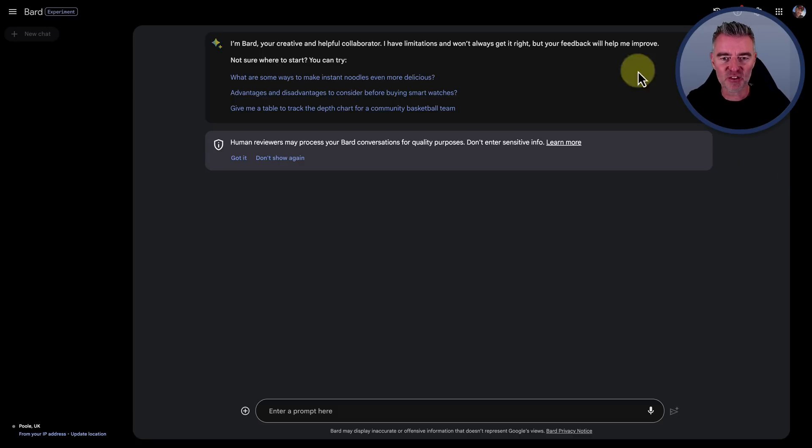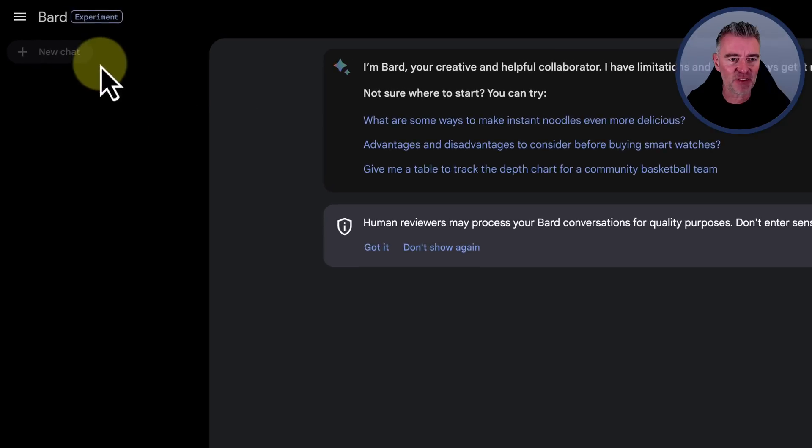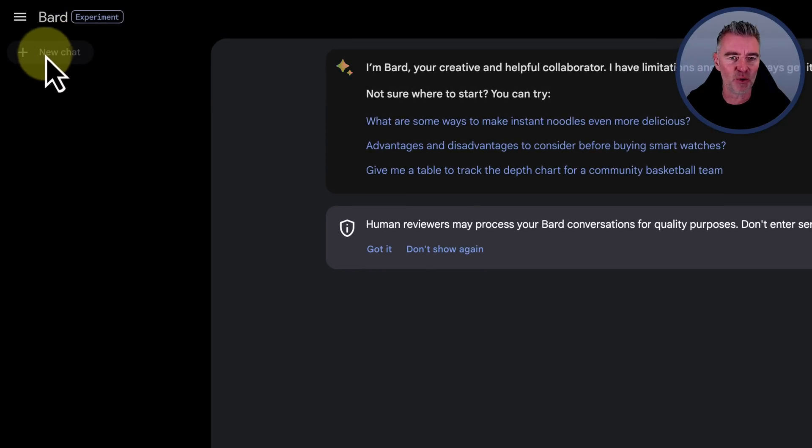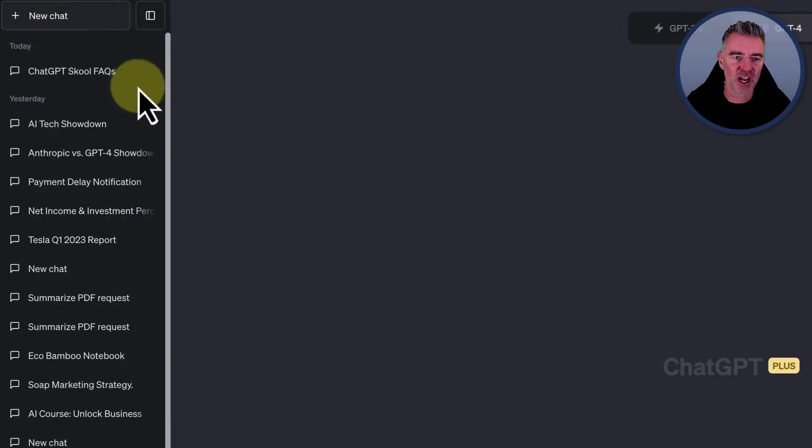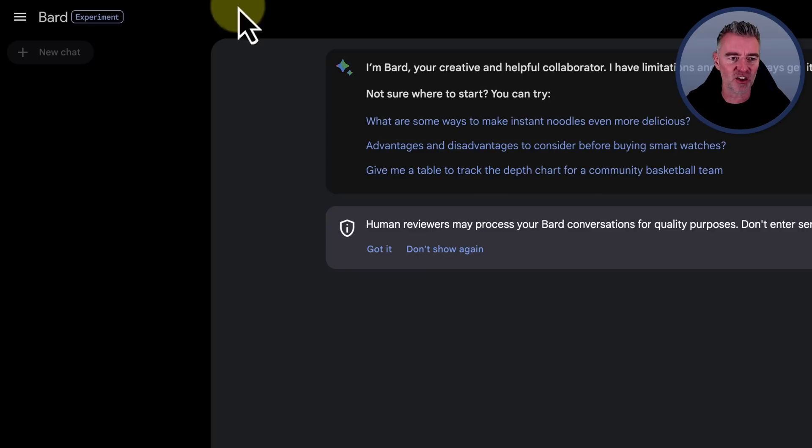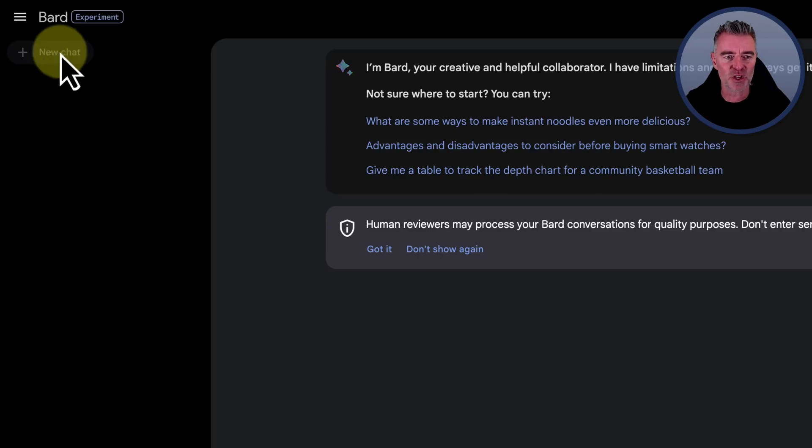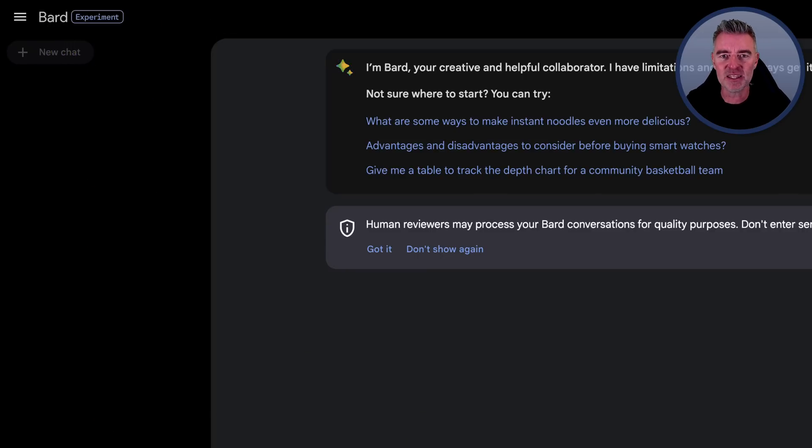So here's the new interface for Google's Bard. We've now got this left-hand sidebar, which looks a little bit familiar with ChatGPT. We've got all of our chats, and we can see them all once we've started making them. So that's the first thing they've done.